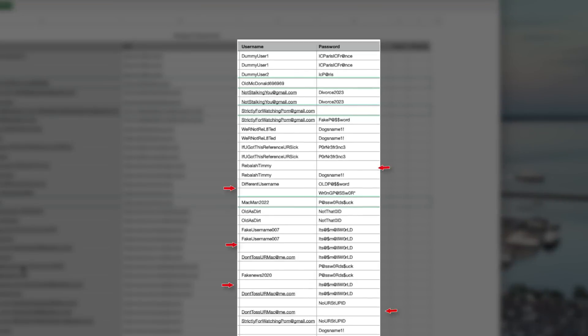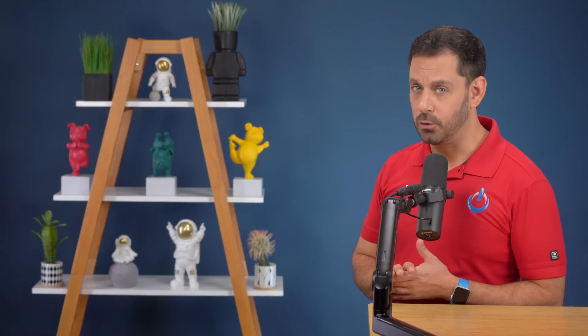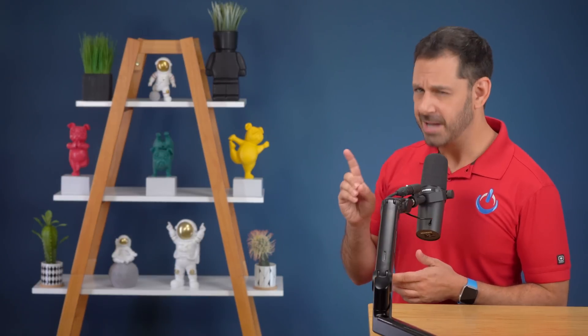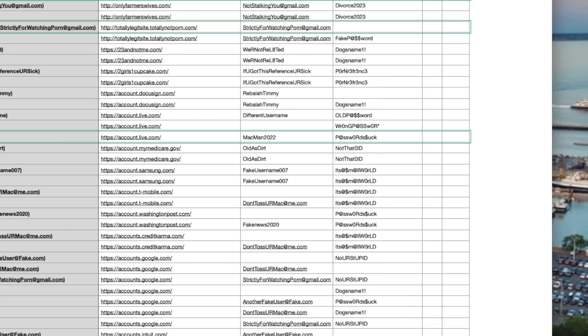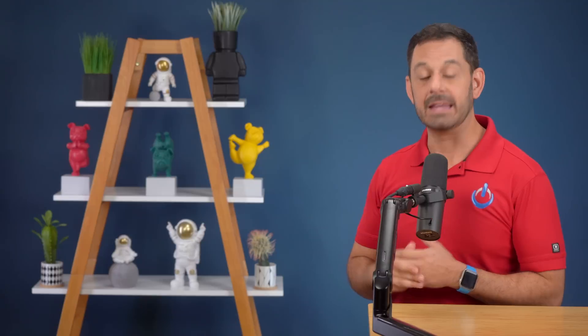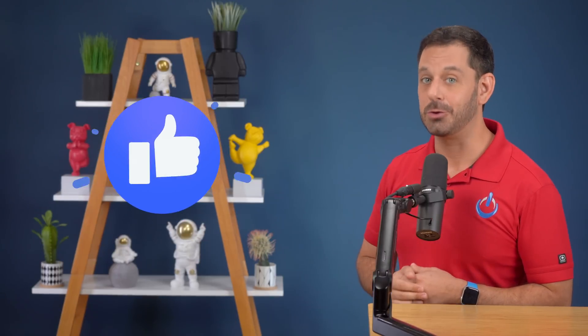Next, look for any cells under usernames or passwords that are currently blank. Have you ever gone to sign into a website and found that autofill correctly fills in the password but not the username, or vice versa? You'll probably find a blank spot next to that website in this list. All you have to do is add back in that username, password, or email address. When we re-upload this list to replace the old one, that shouldn't be an issue in the future.